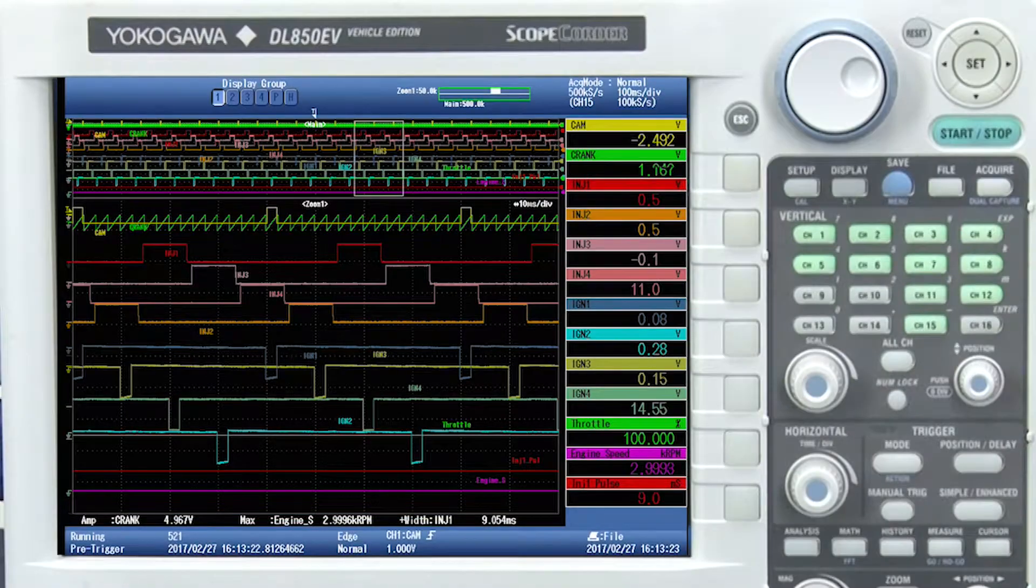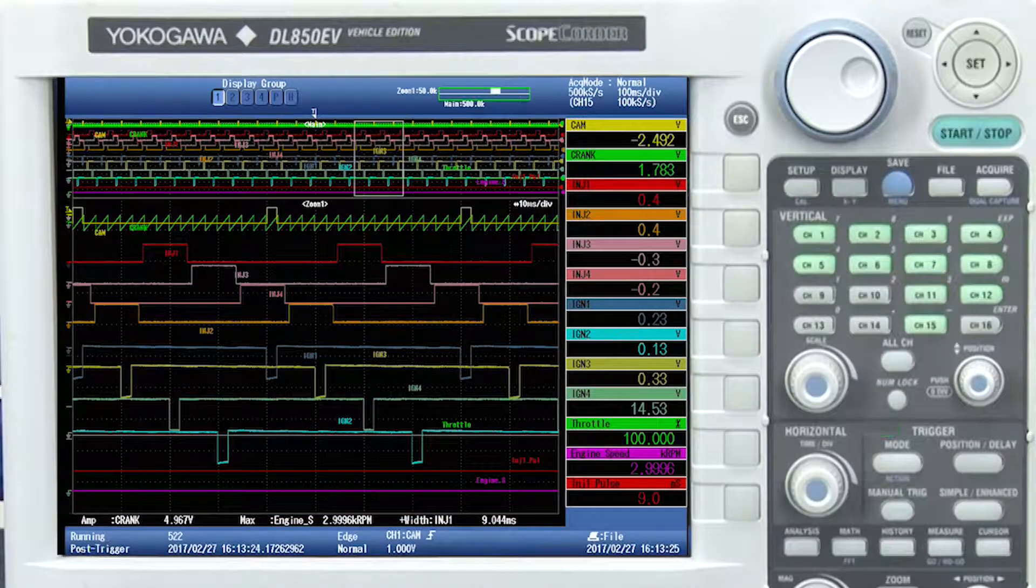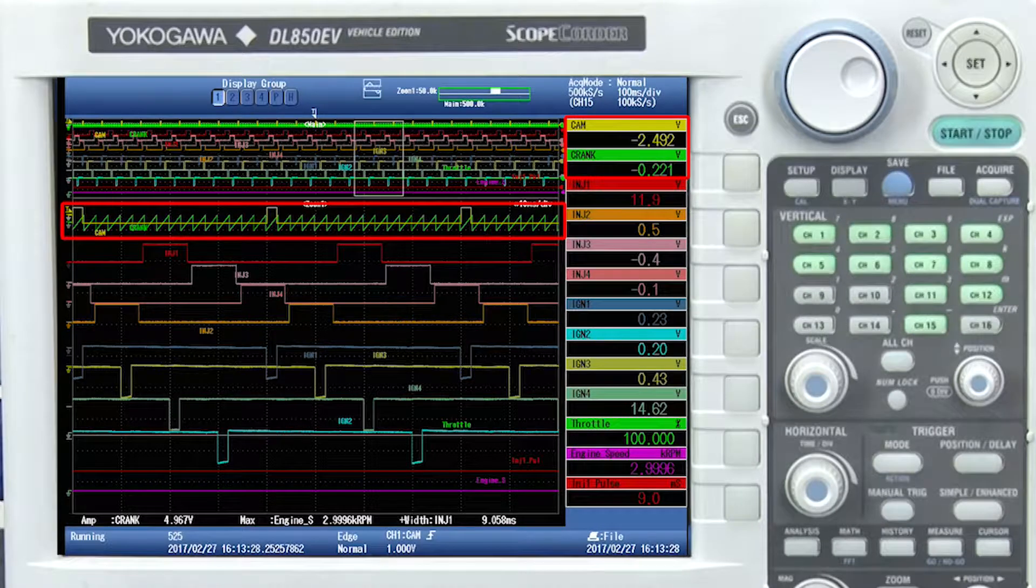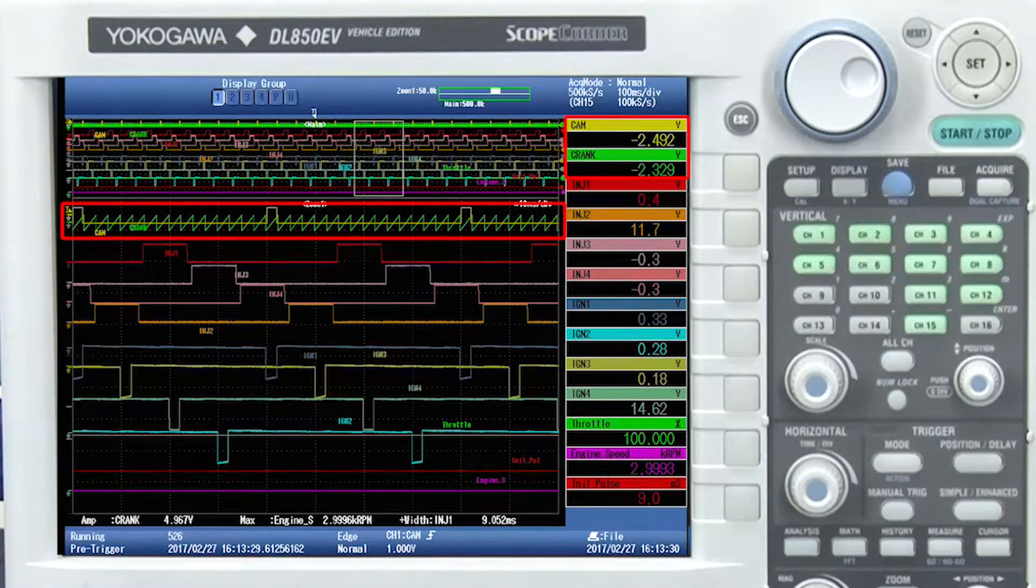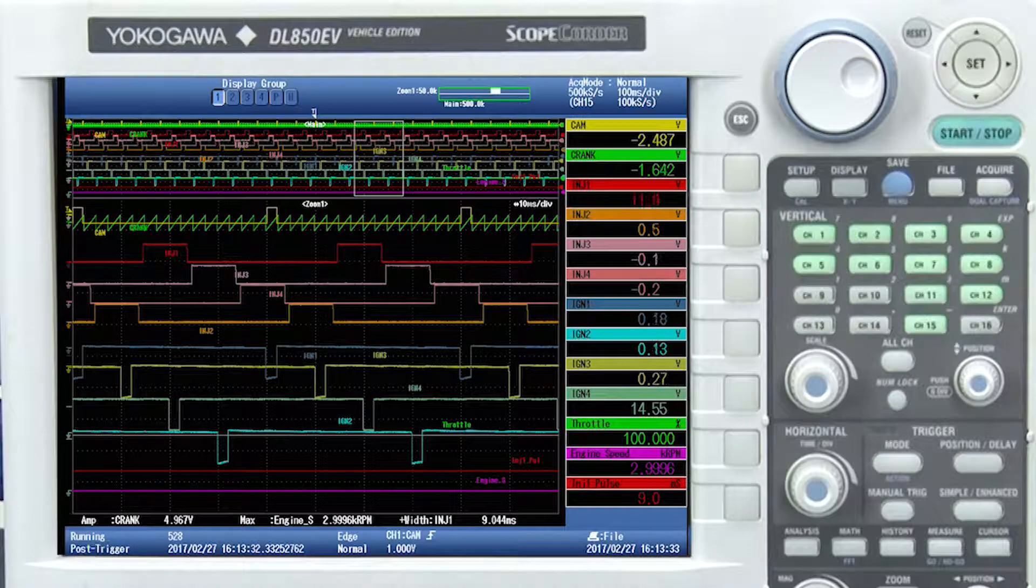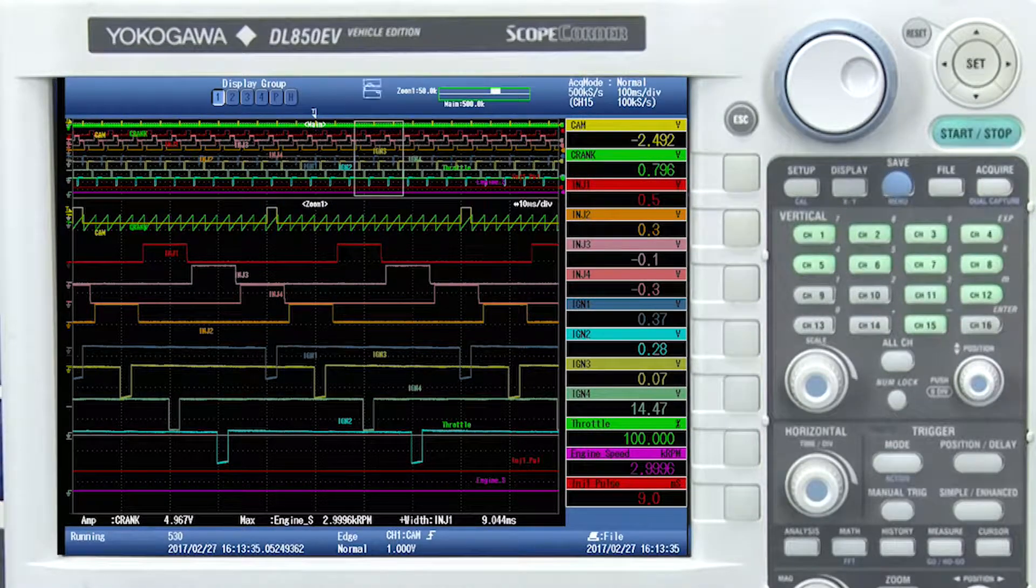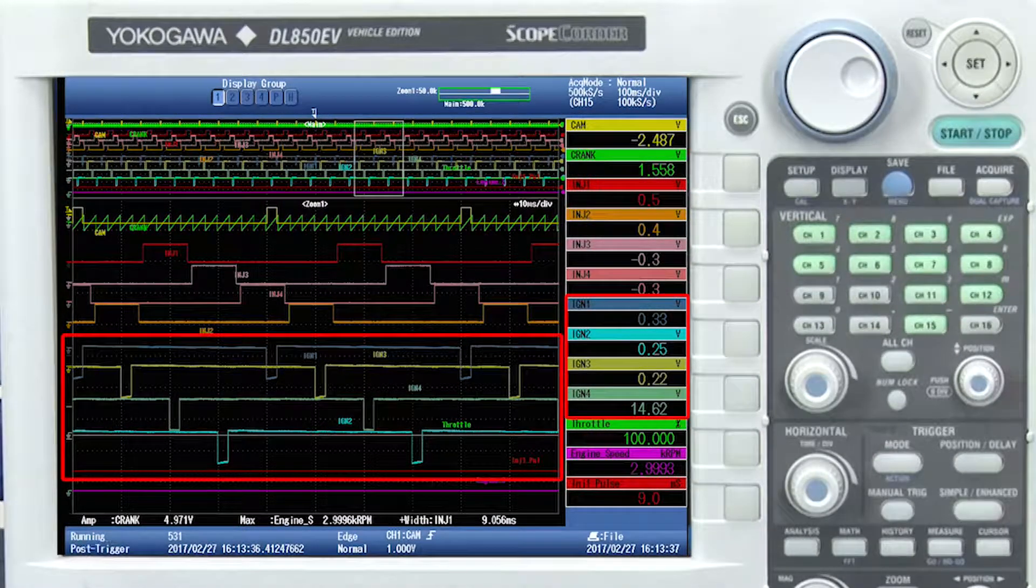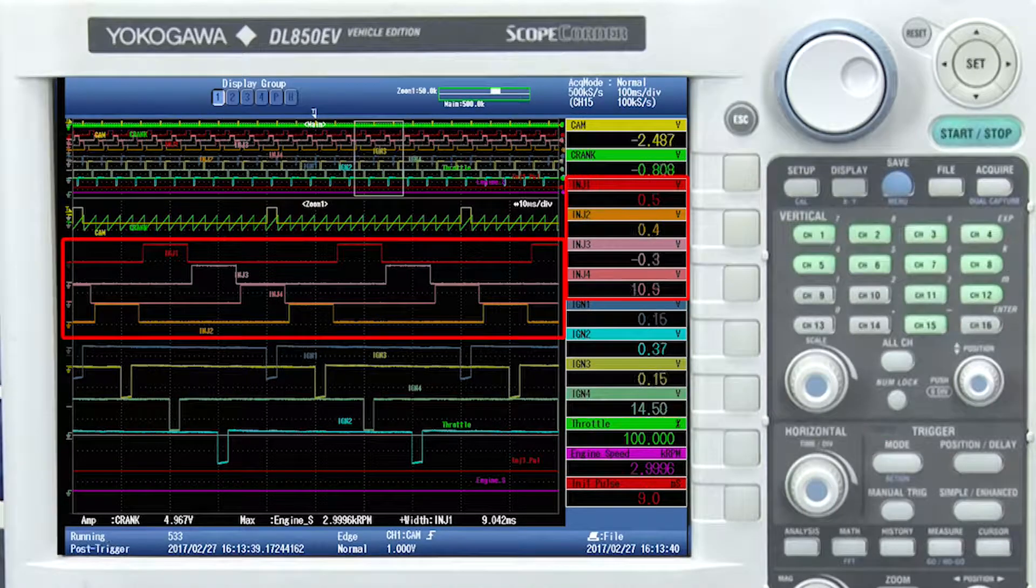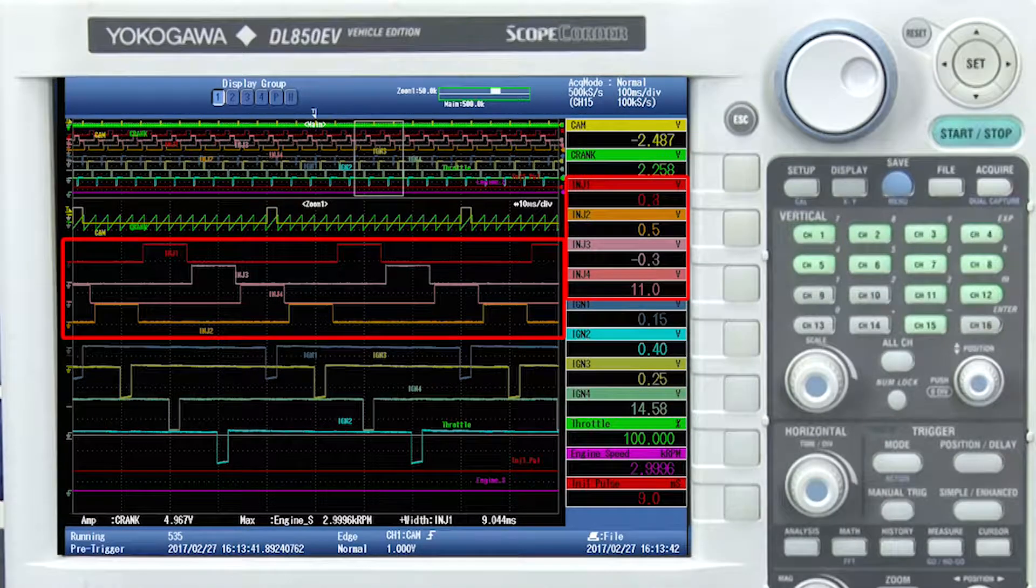As stated previously, we use the function generator to simulate CAM and crank sensor signals from an inline four-cylinder engine. As you can see on the screen of the instrument, we can see the CAM and crank sensor signals, and we can also see ignition 1, 2, 3, and 4, and also injectors 1, 2, 3, and 4.